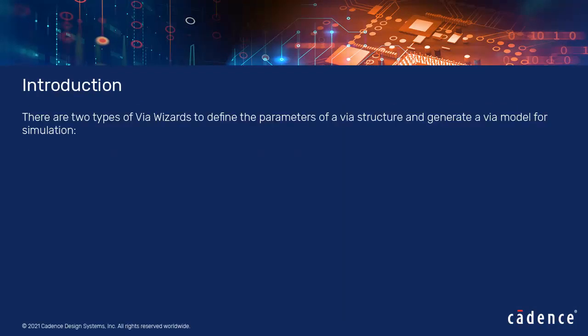There are two types of VIA wizards to define the parameters of a VIA structure and generate a VIA model for simulation: Sigridi VIA wizard and Aurora VIA wizard.